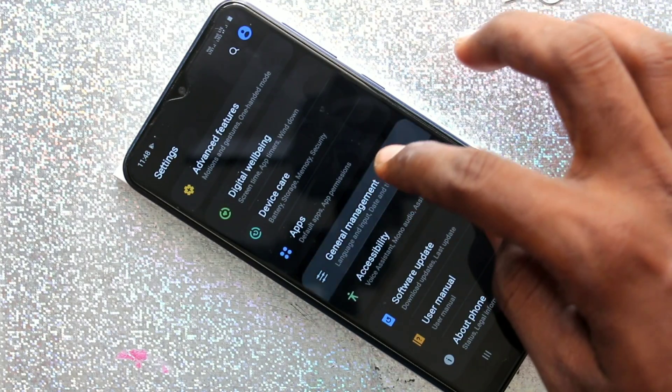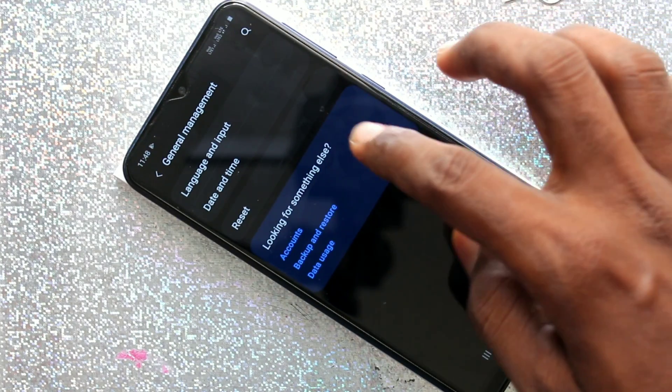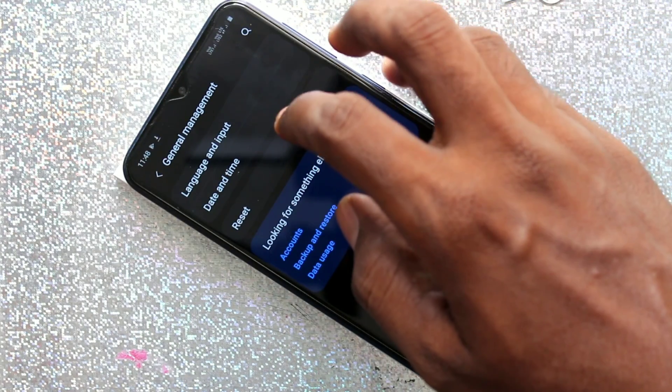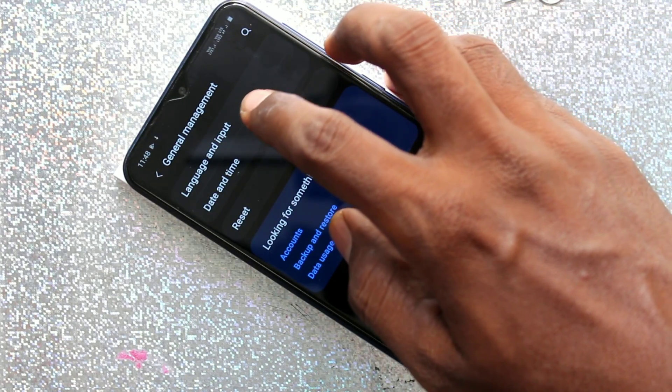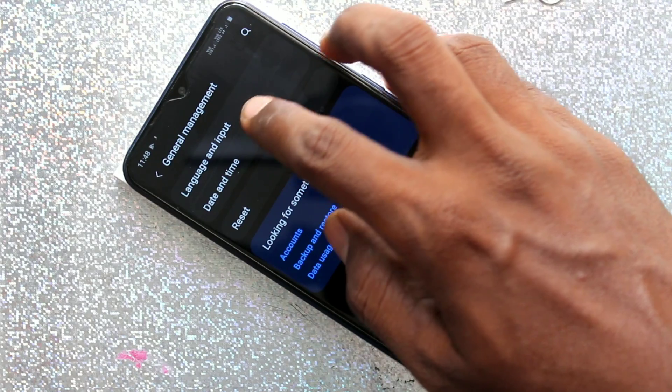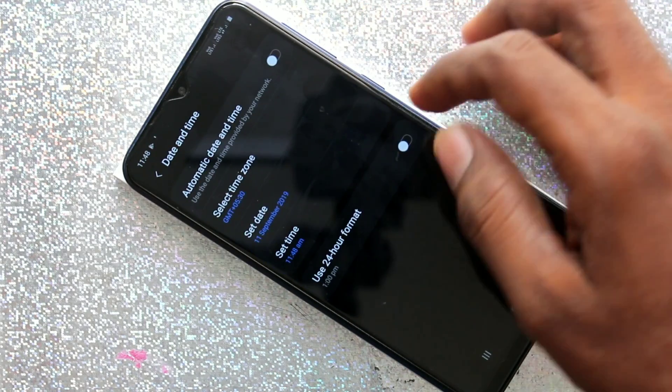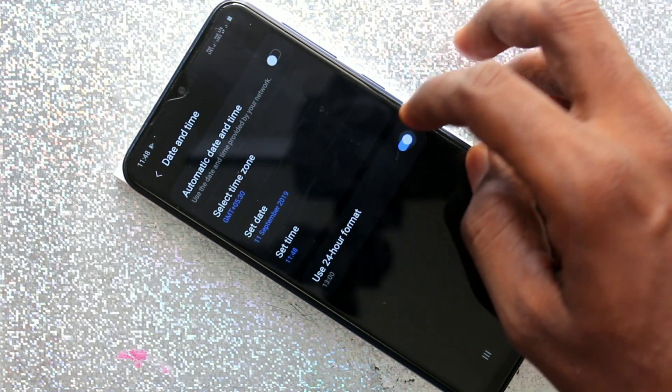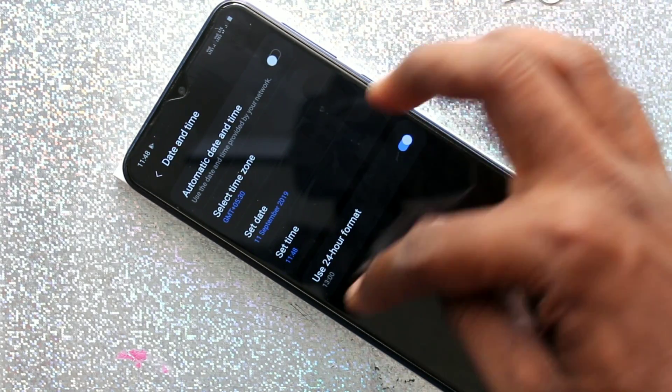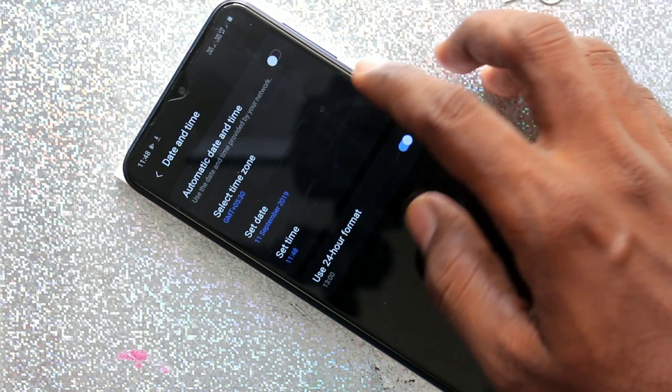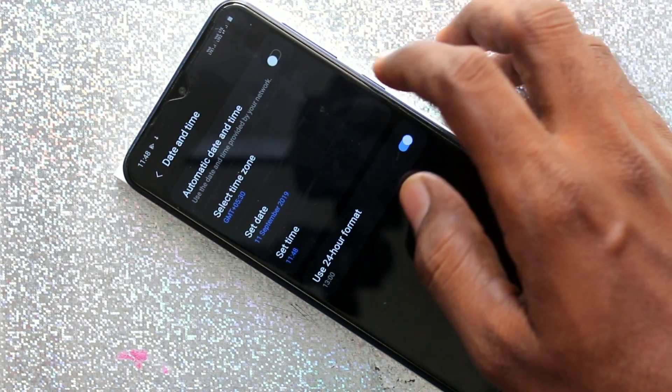Once again, I go to the same settings, general management, date and time. And if you turn on this button, don't worry, format will be followed.